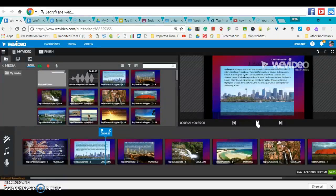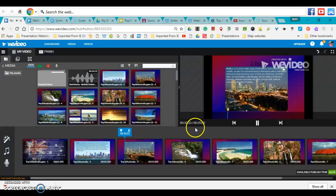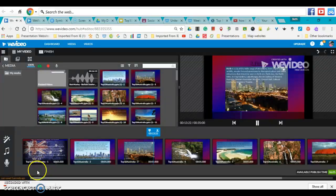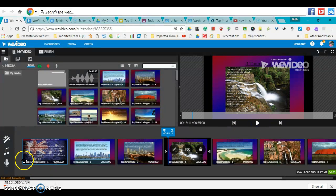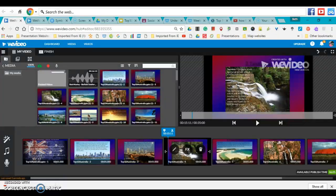You can see it's going all the way through the video. So that is how you add music to your WeVideo.